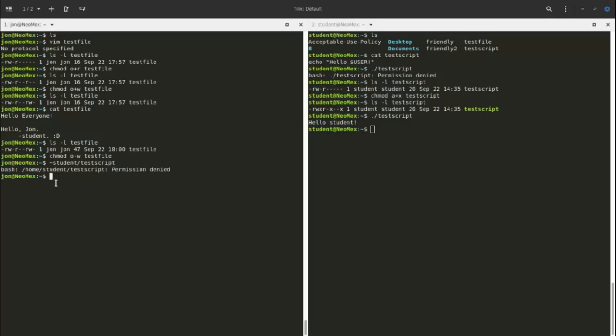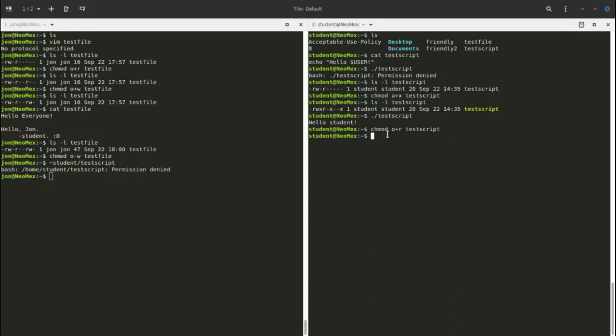One important thing to note: to execute a script you need execute permission, but you also need read permission. You need both read and execute as a bare minimum. Looking at our permissions, we're missing read permission for others, so let's add that now: chmod o+r testscript. Now we have rwx, rx, rx.